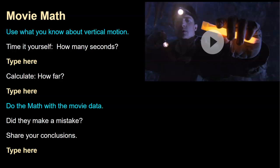They will use the vertical motion formula that has the negative 16 in it. So you may have to help them find that, or they may have to refer back to their earlier activities, but they've used it a good bit, so hopefully some of them already remember it. And then when they use that, they can calculate how far it should have fallen.